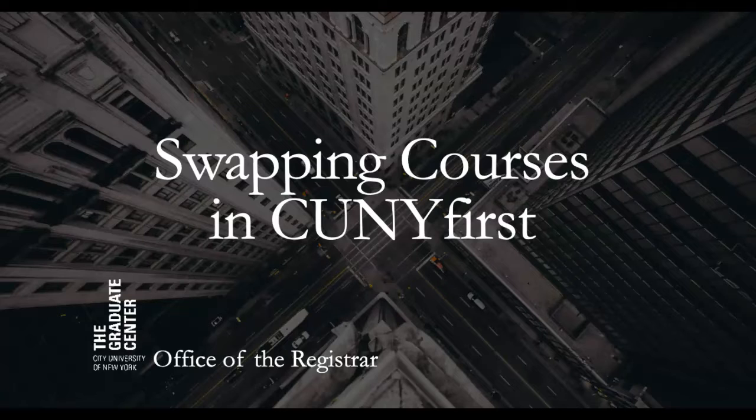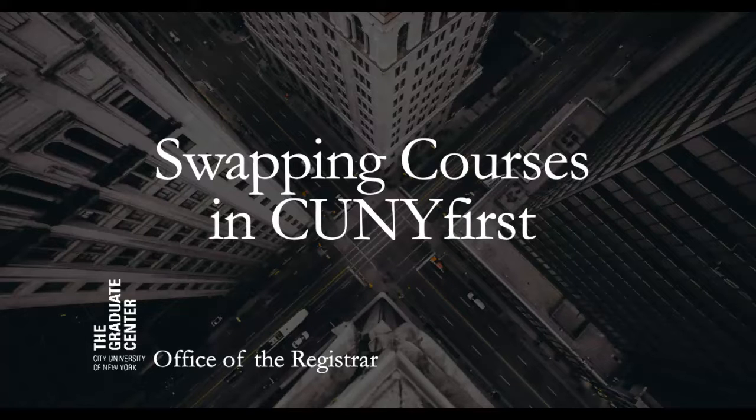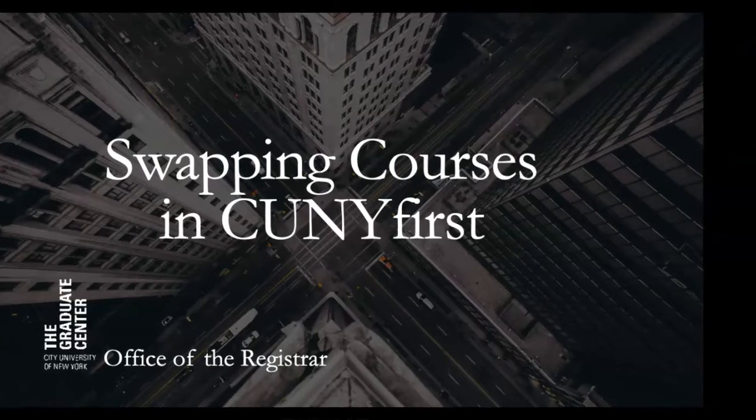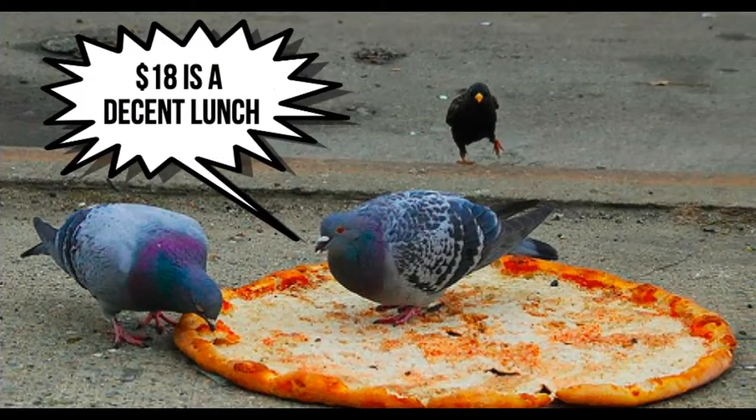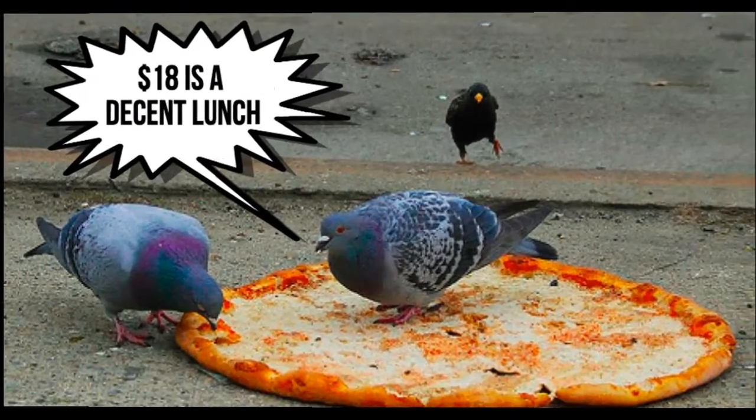Also see the tuition fee schedule chart sent to your email each semester with registration information and available on the registrar website to see how swapping and dropping courses may affect your bill depending on your level and residency status. Once classes begin, any changes made to your schedule will incur an $18 program change fee.